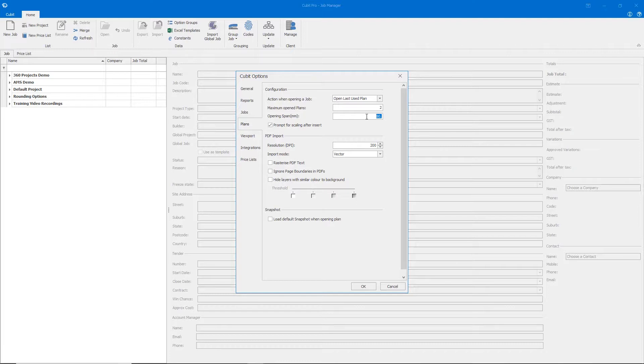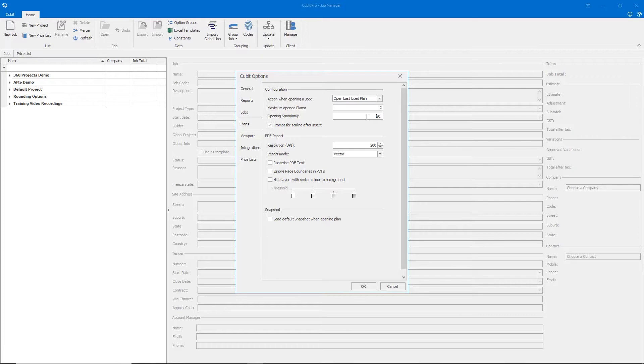The opening span defines the width between two or more shapes that an inserted door or window will interact with. For example, if you have taken off the internal line of a bathroom to measure your tiles and the external line of a plan to measure your framing, the distance between those two lines will need to be within this parameter in order for a window or door to interact with both of those shapes.